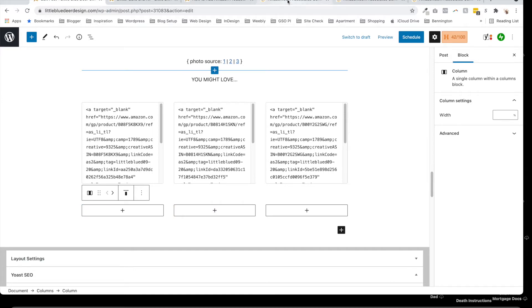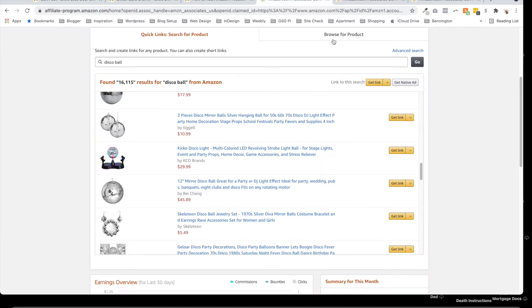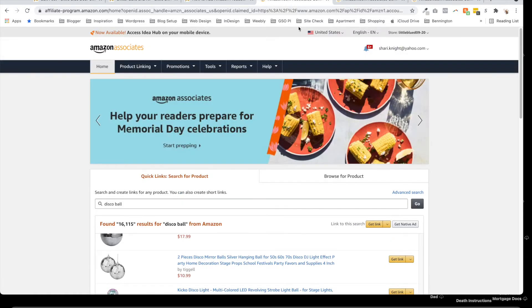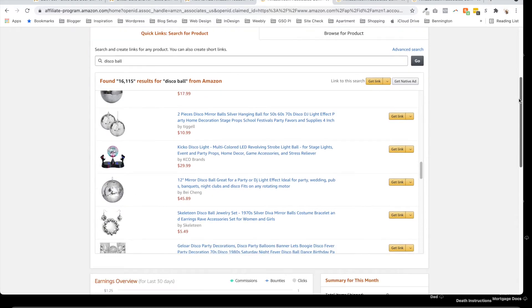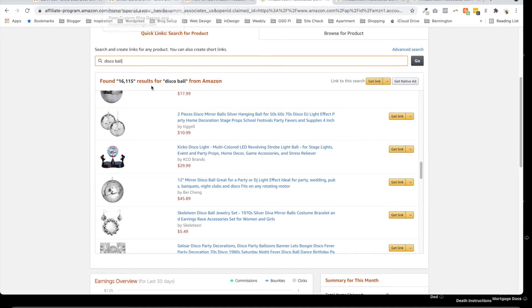To the home page of the affiliates, and what you're going to do is easily type in and search for a product. For my first product, I was looking for a cool disco ball, so I just typed in disco ball.